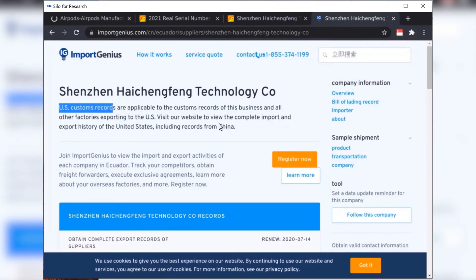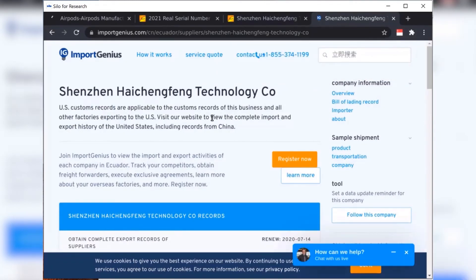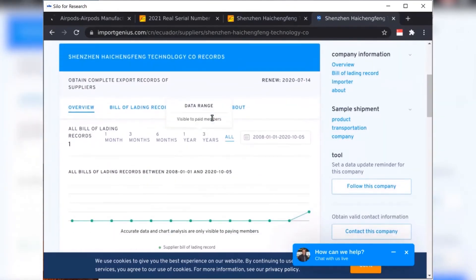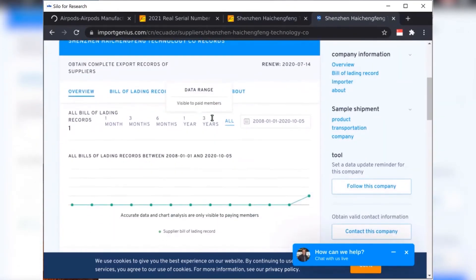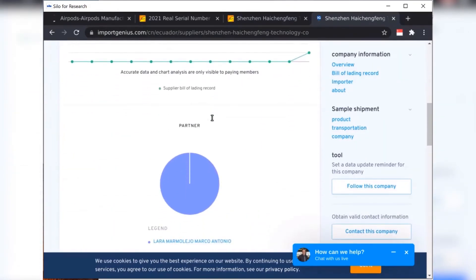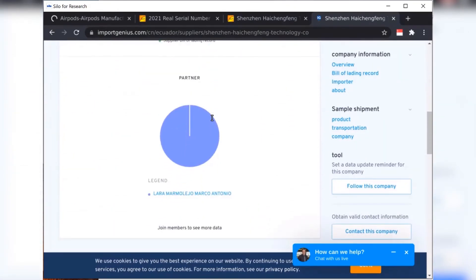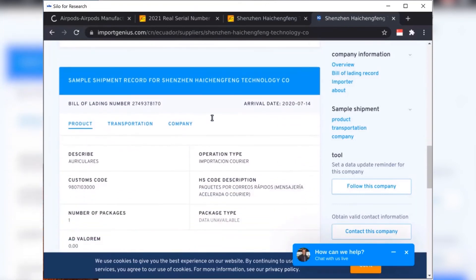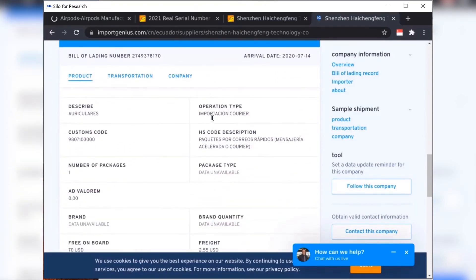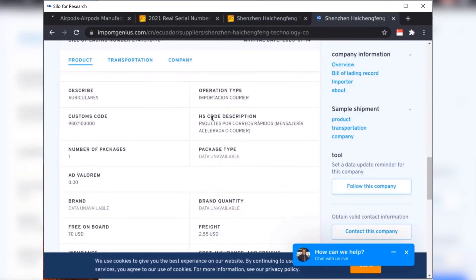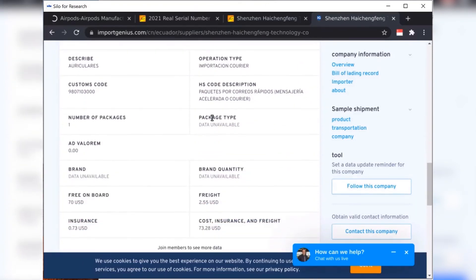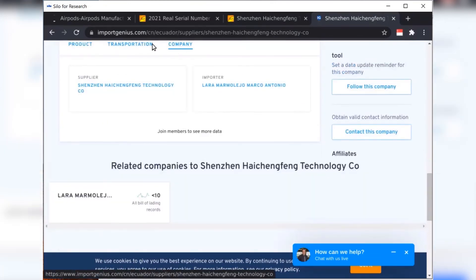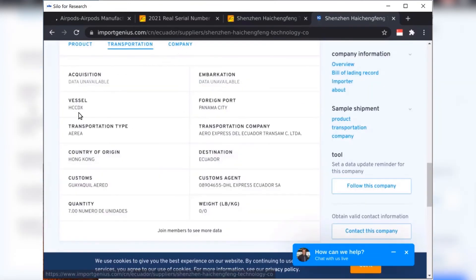They seem to be in the business of actually obtaining and storing U.S. customs data. And that may be applicable to my investigation. It may be useful. So in this case, I can actually go and access this information and perform the translation all without the website even knowing that it's me performing the research or that the website's even been translated because of the out-of-band translation feature of Silo4Research.